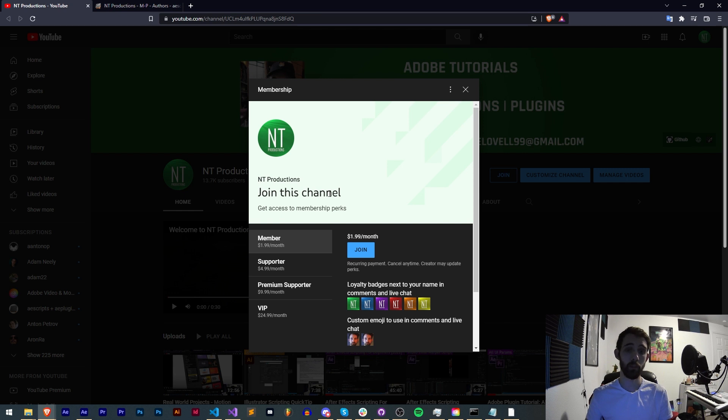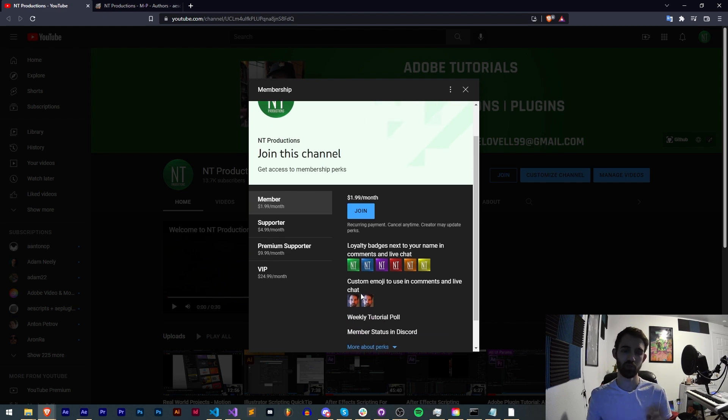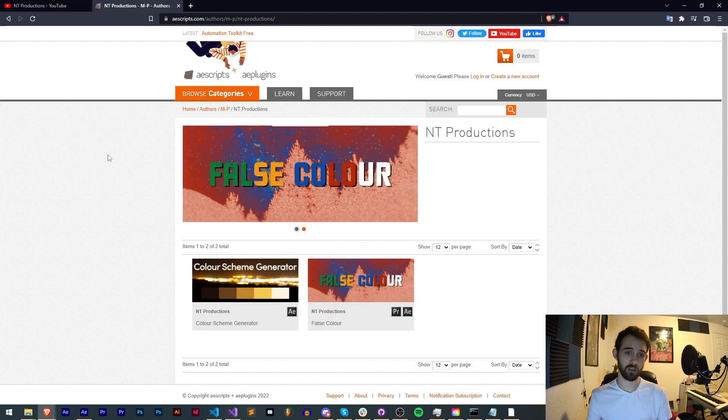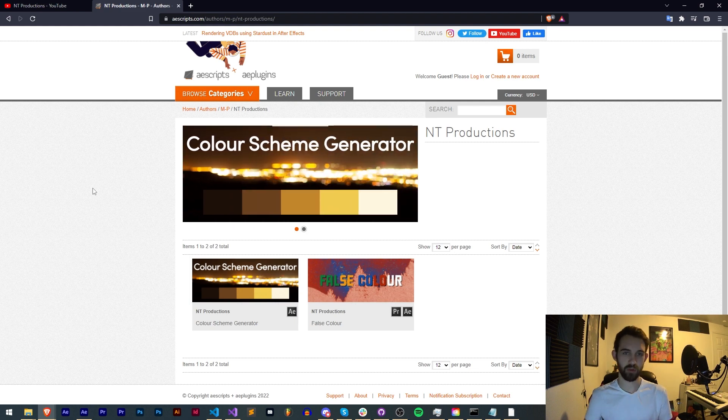If you'd like to help support us on YouTube you can become a member, supporter, premium supporter or VIP. All the links for that are in the description down below where you can get cool perks and help support us. You can also in the description check us out on aescripts, Adobe Exchange and Gumroad to see some of the other work and products I've created.